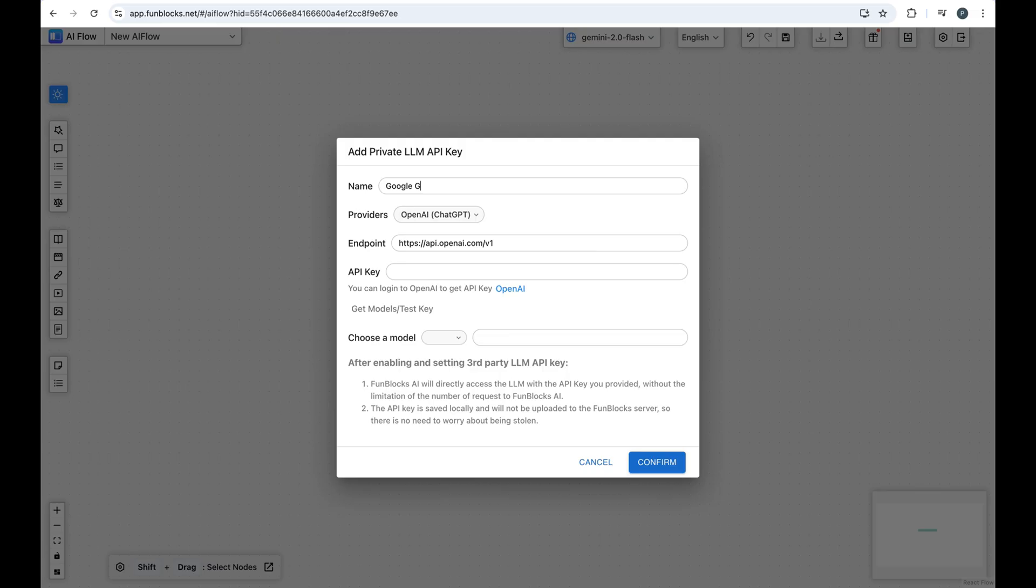In the pop-up window, give it a name and select Gemini from the Providers list.